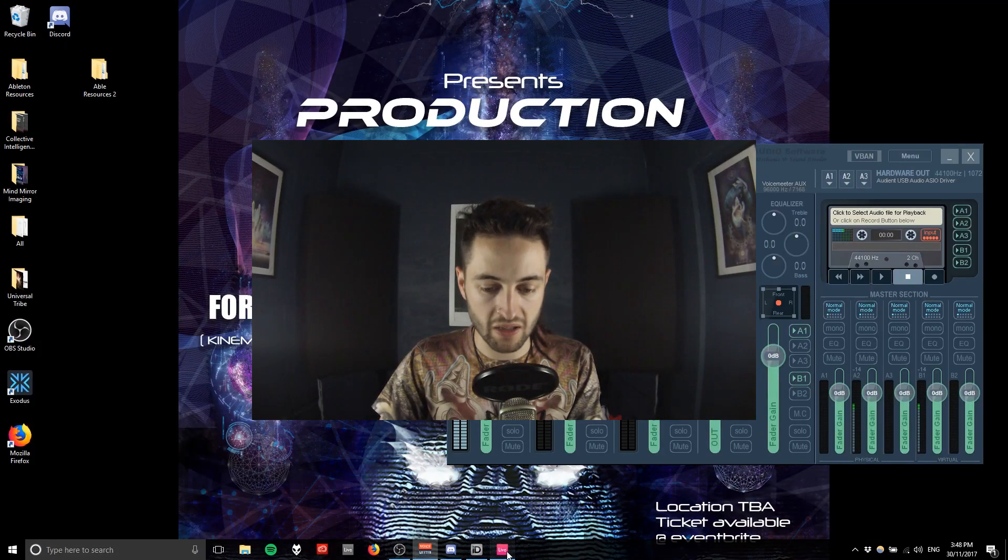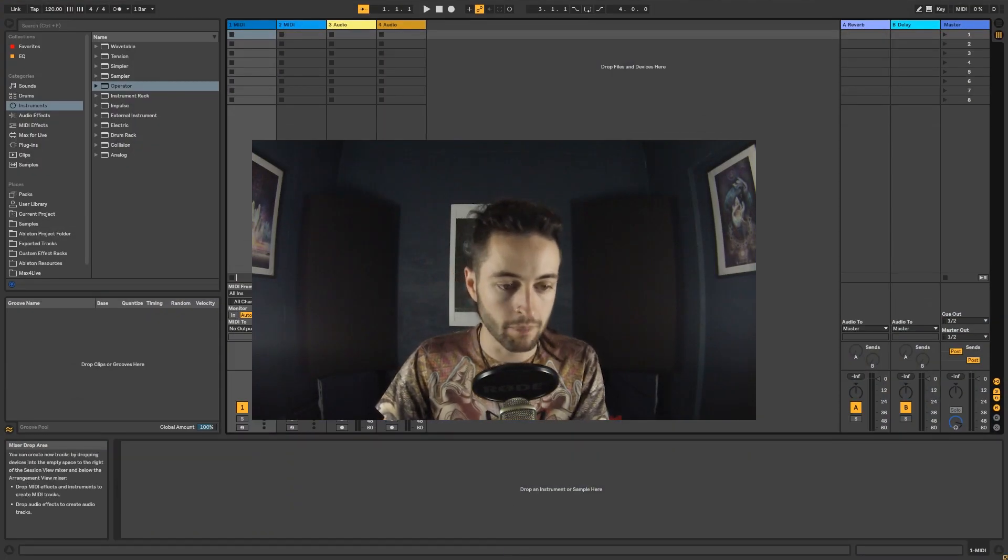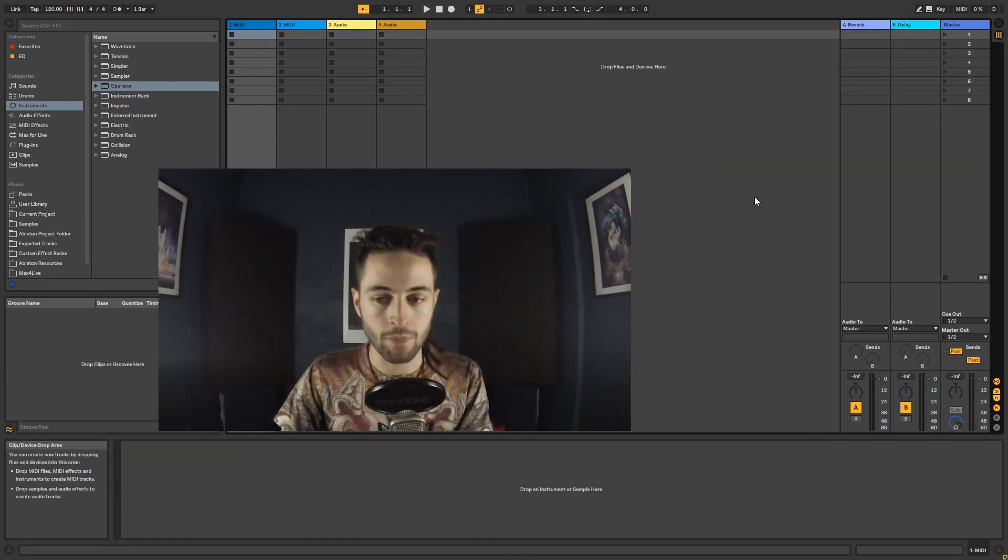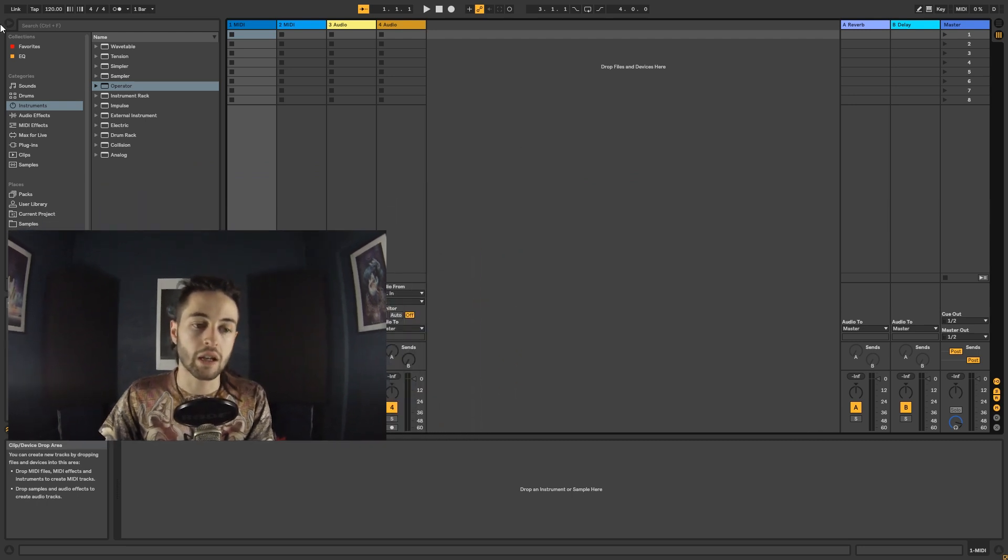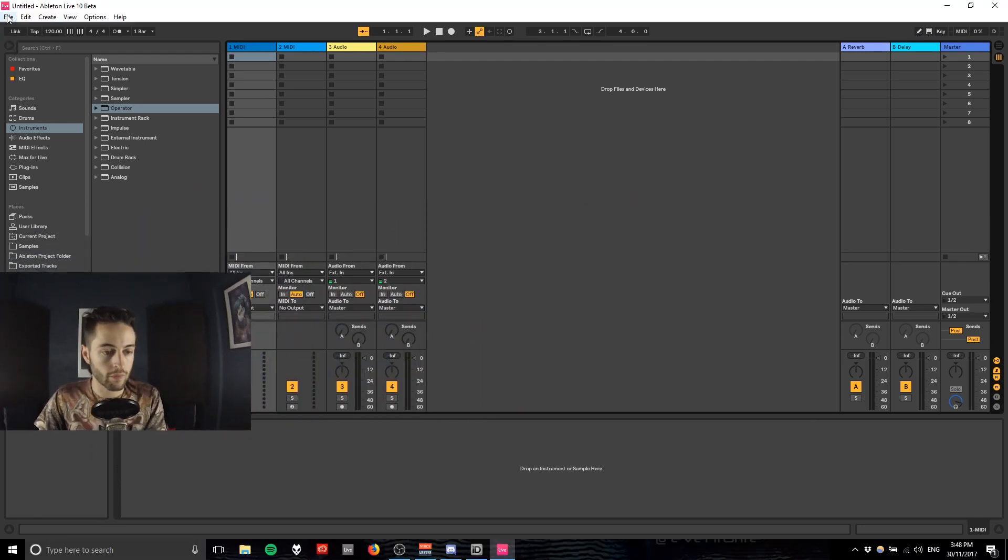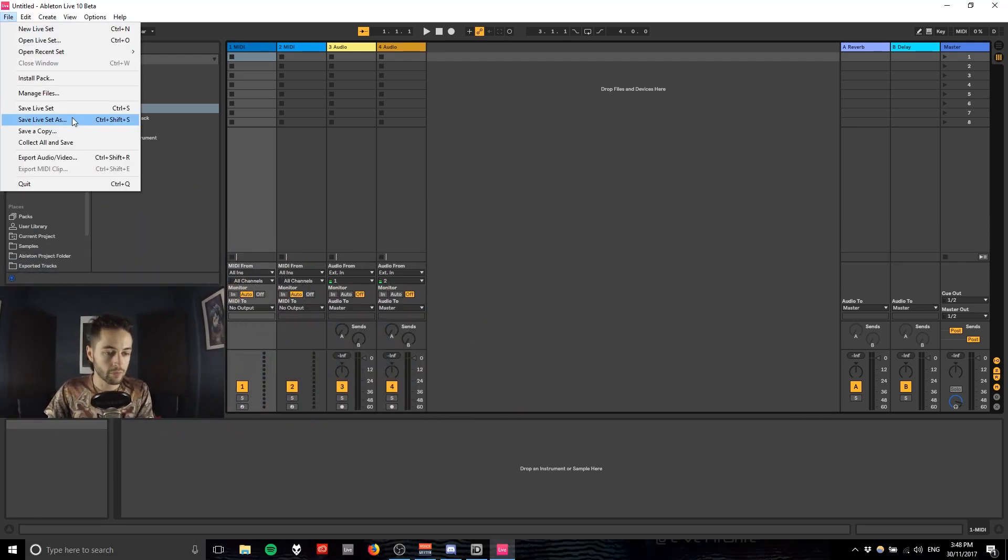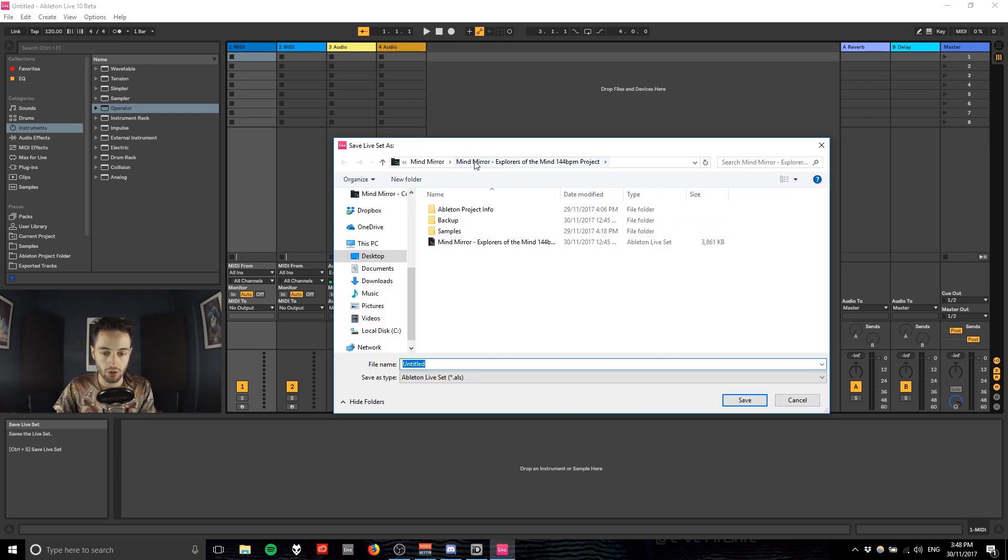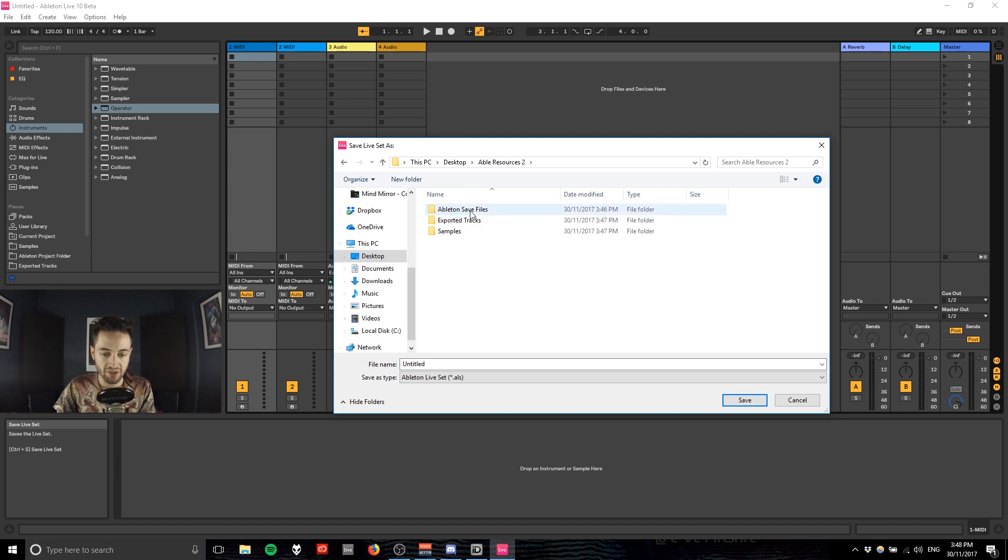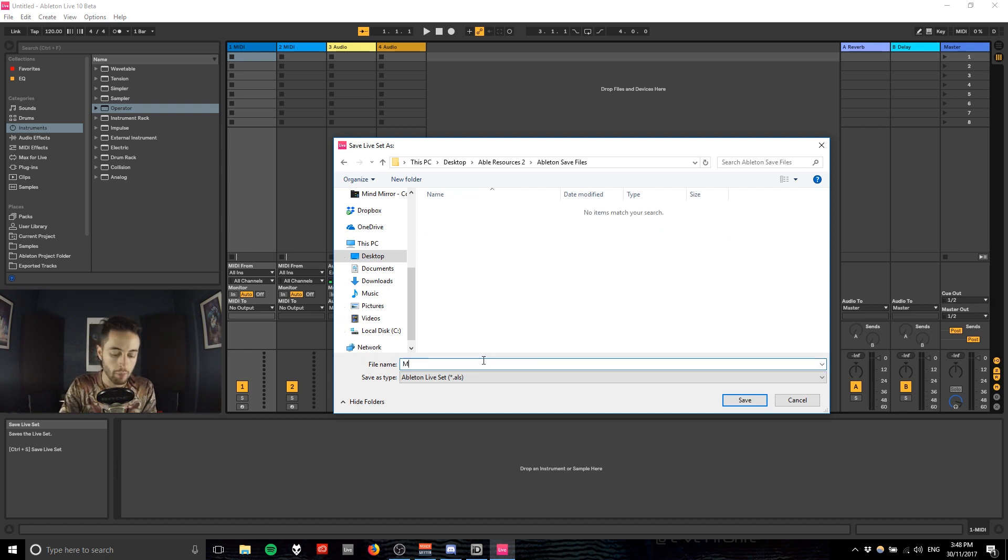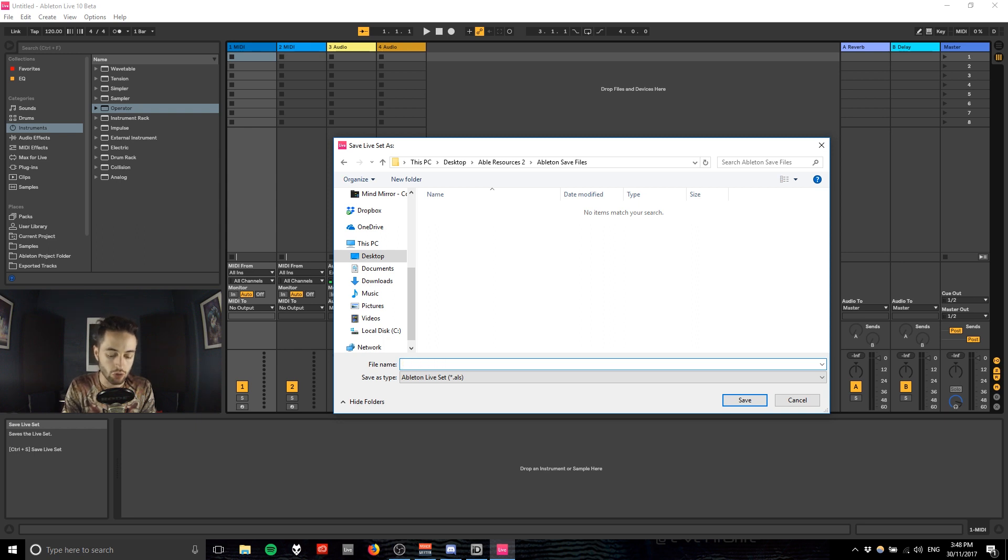If we go back into Ableton and I'll make it full screen again, I can go File, Save Live Set. I can navigate to the desktop, go Ableton Resources, then Ableton Save Files and I can name it My New Project. Something handy for your file management system would be organizing it like this.